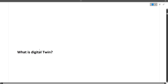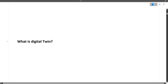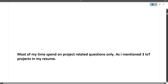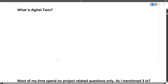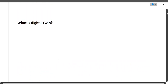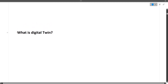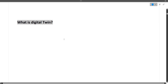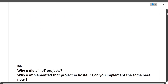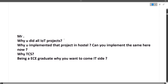The next question was: what is a digital twin? This is part of IoT. The question came up because this candidate had mentioned three IoT projects in their resume, so most of the interview time was spent on IoT project discussions, from which the digital twin question arose.